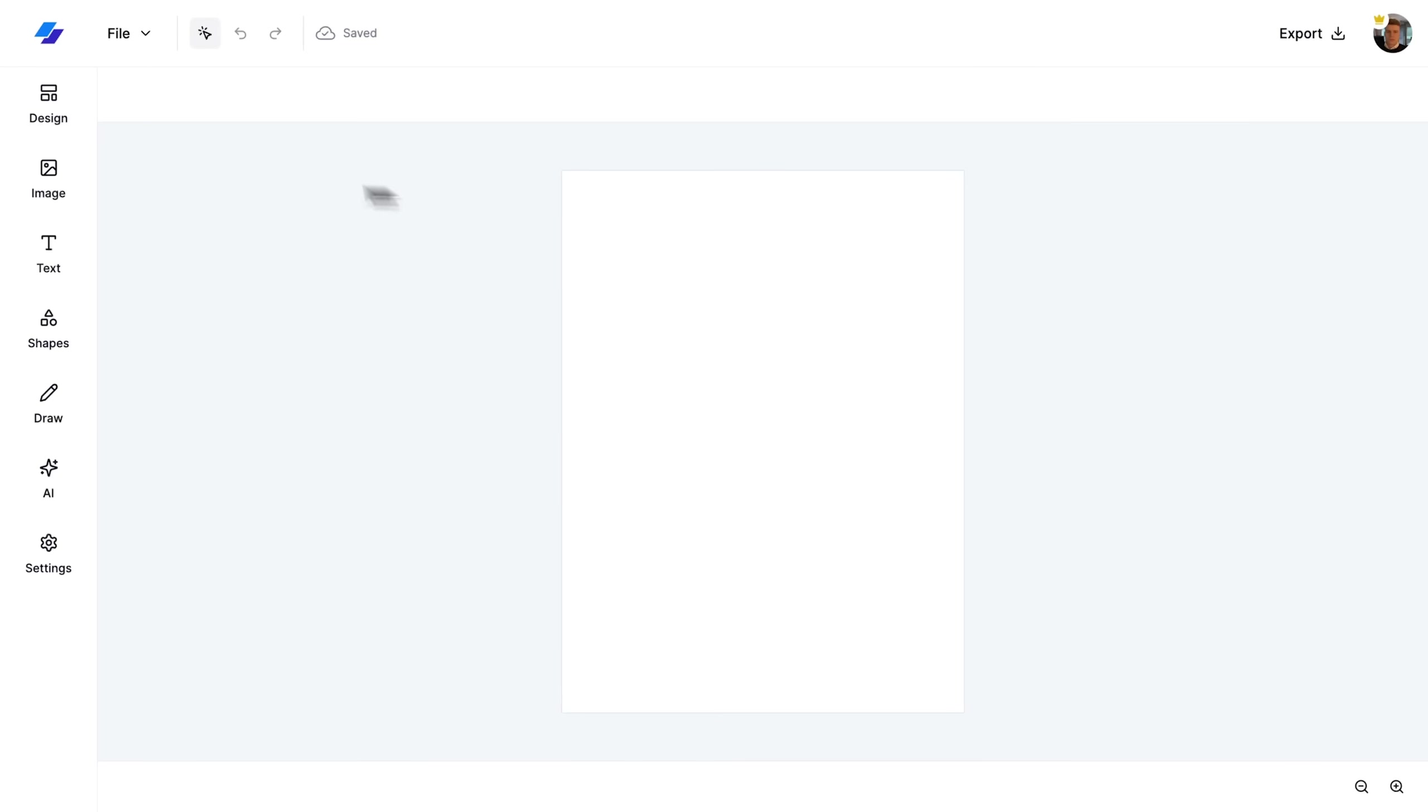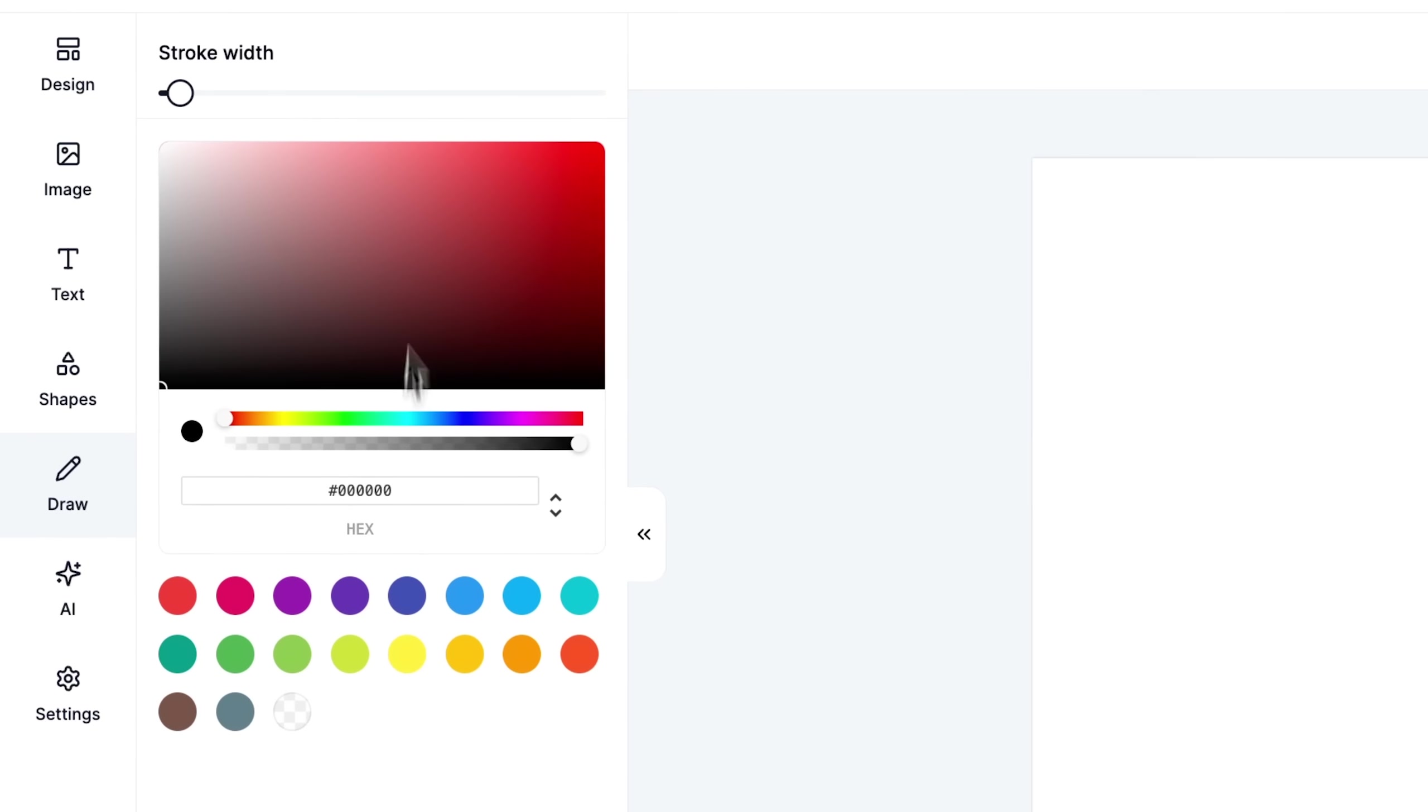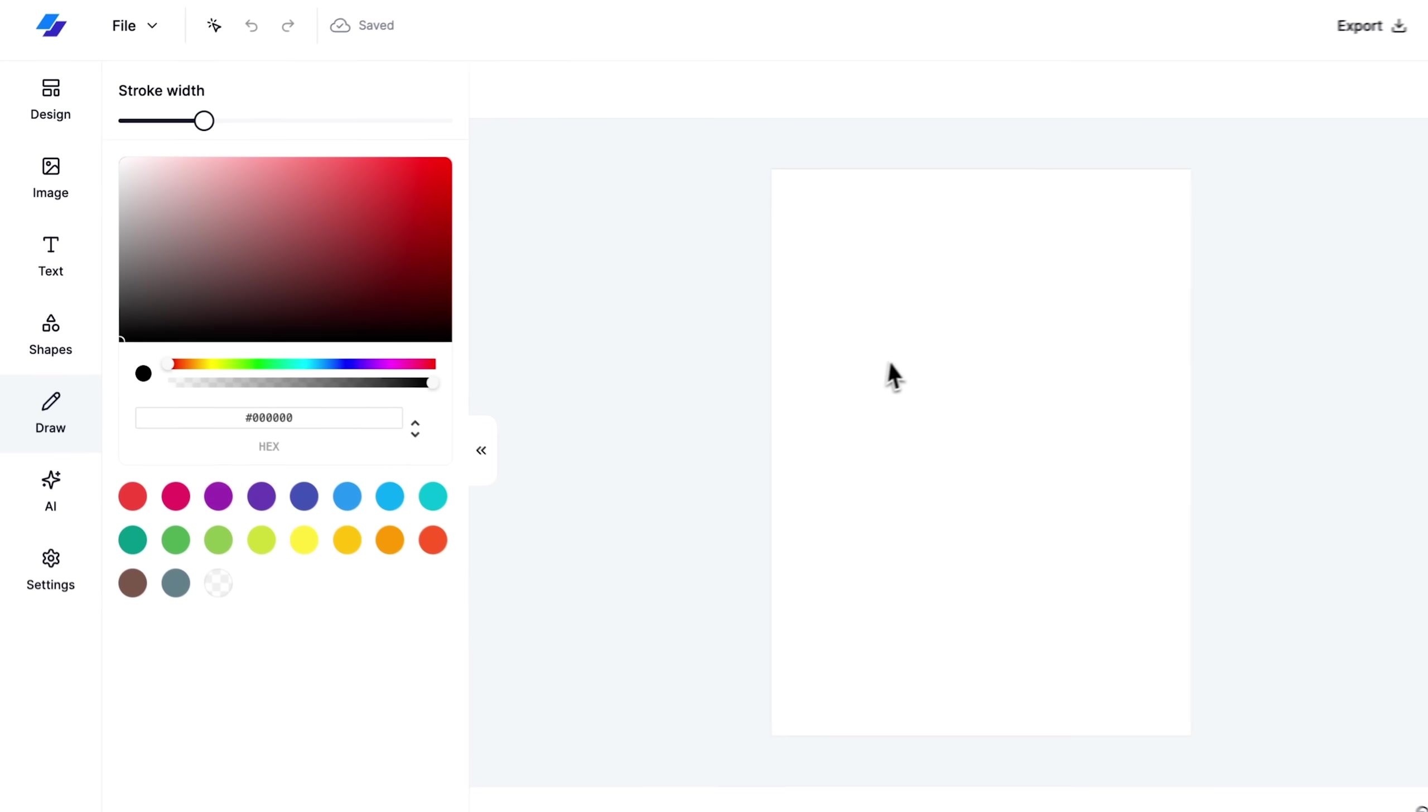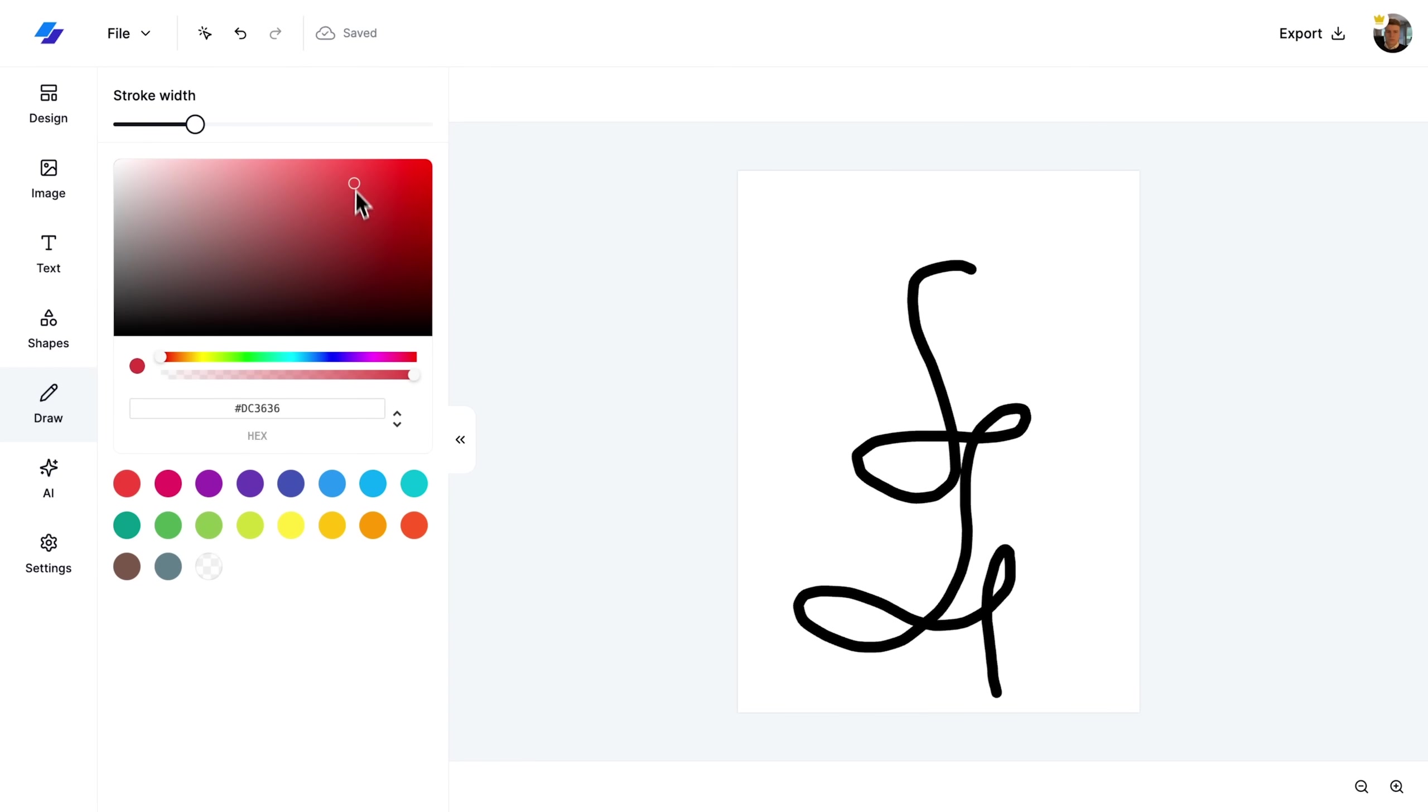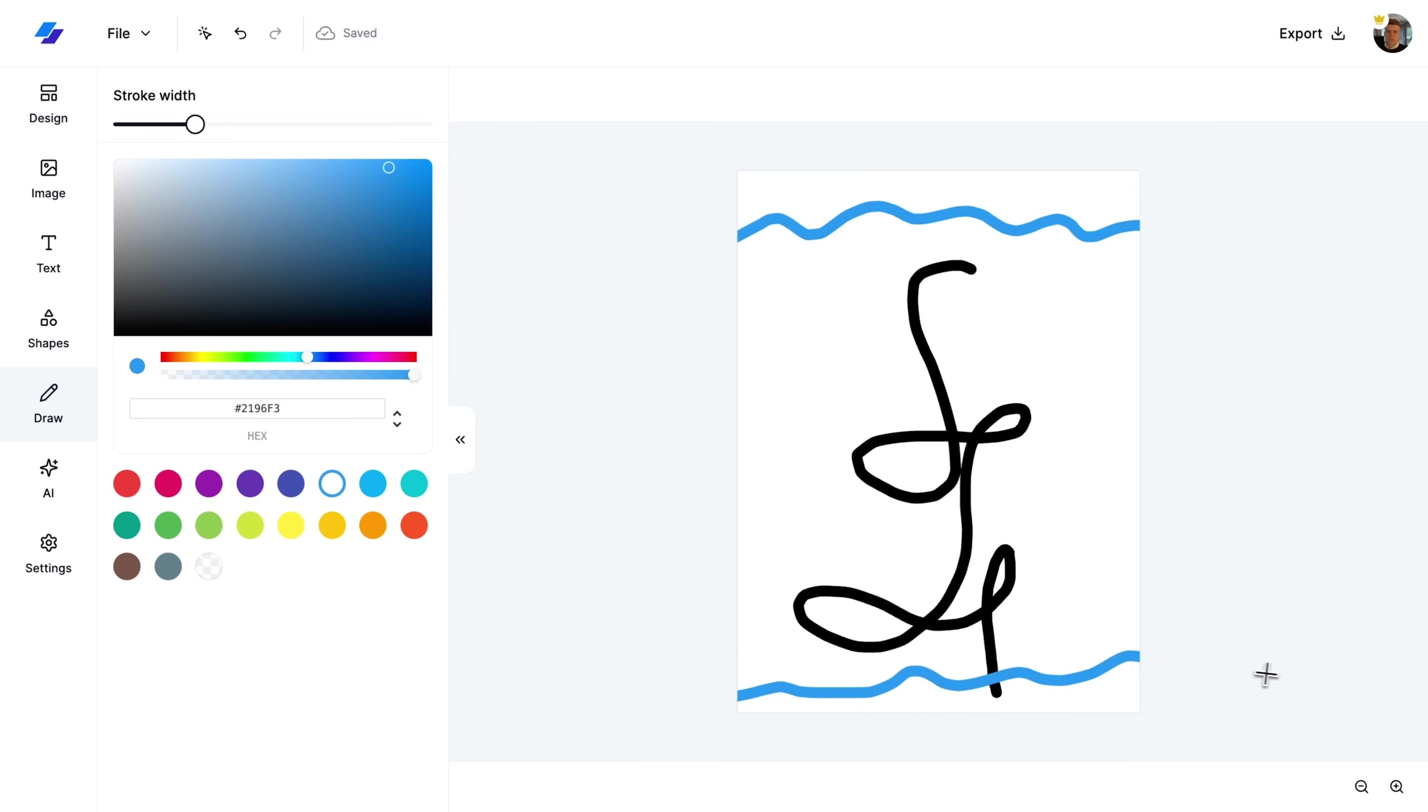Let's activate the draw tool and increase the brush width for better visibility. I will then draw a random line to show you how smoothly the tool handles. After that, let's switch the color to blue to highlight our new line.